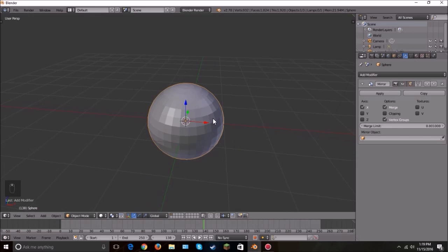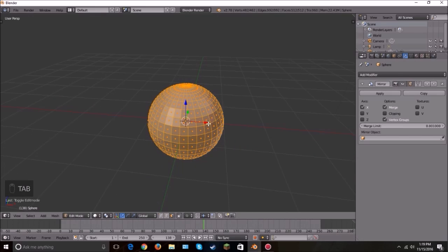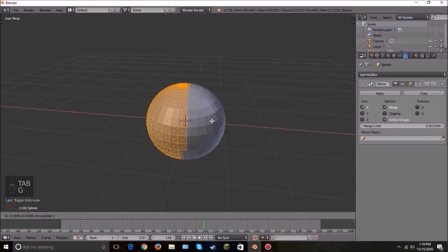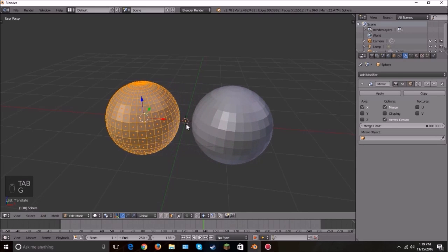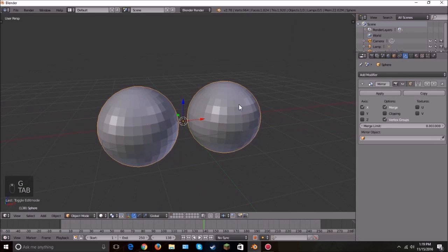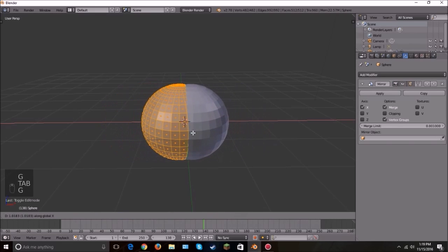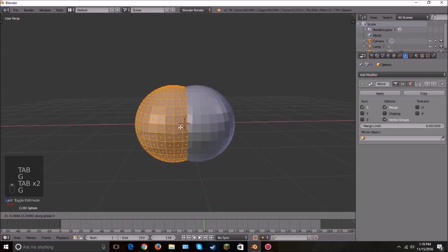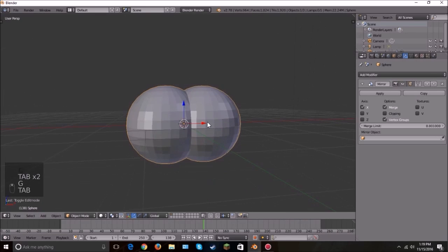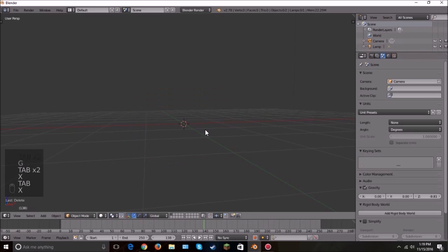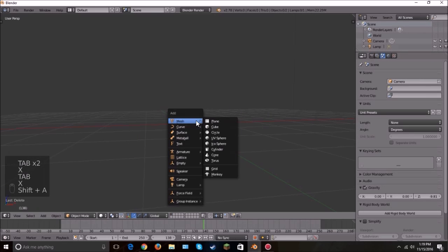Next is Mirror — this one is pretty self-explanatory, I've used it a couple of times in my tutorials. All we have to do is go into edit mode, move the mesh, and it just mirrors it onto the other side. That's what it does — pretty easy to understand.